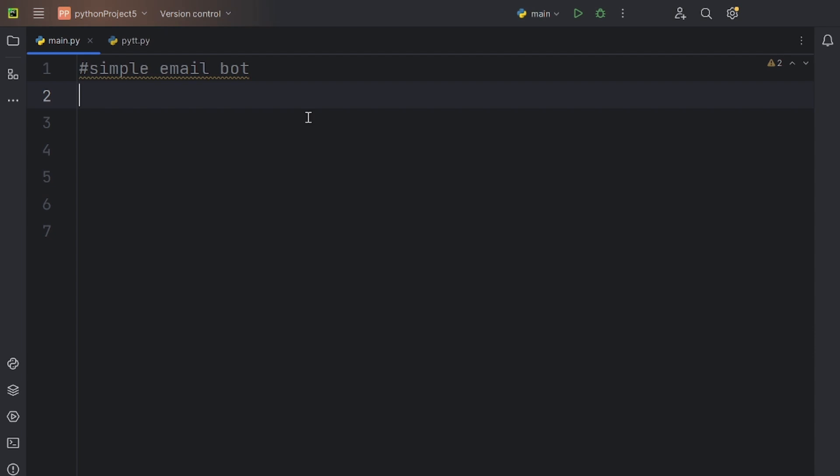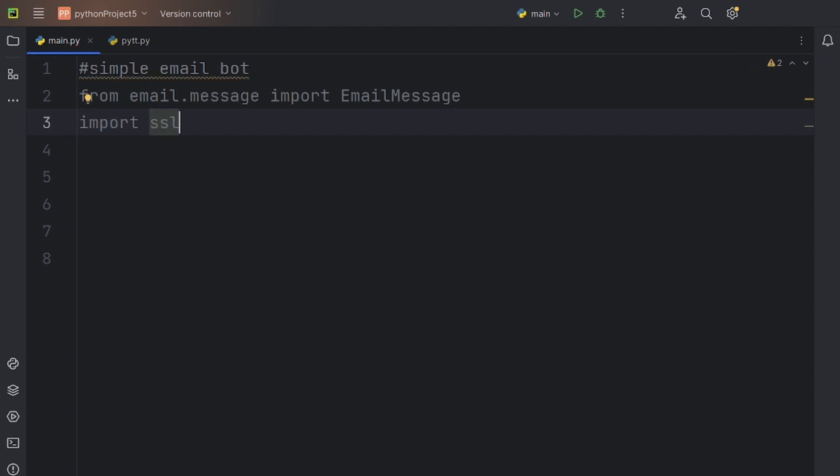Okay, let's get back to the project. Firstly, we will have to import three major components: Email, the SSL, and the simple mail transfer protocol.